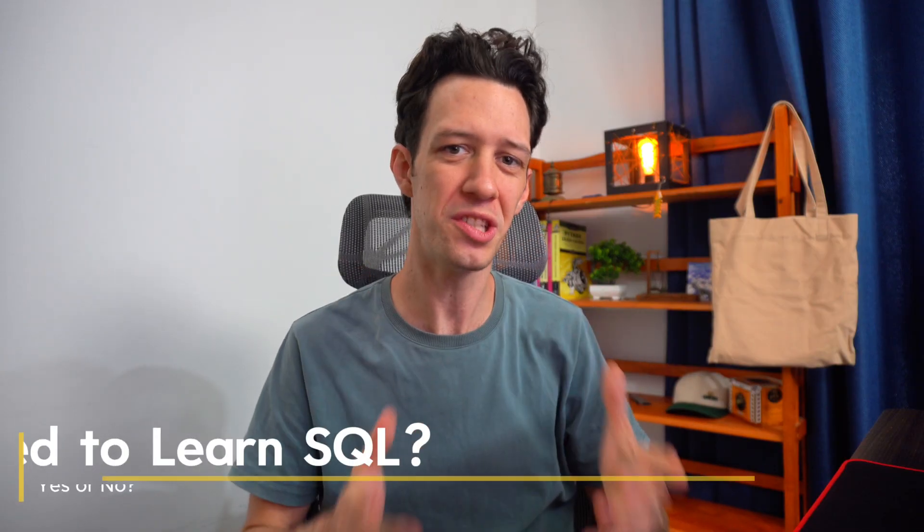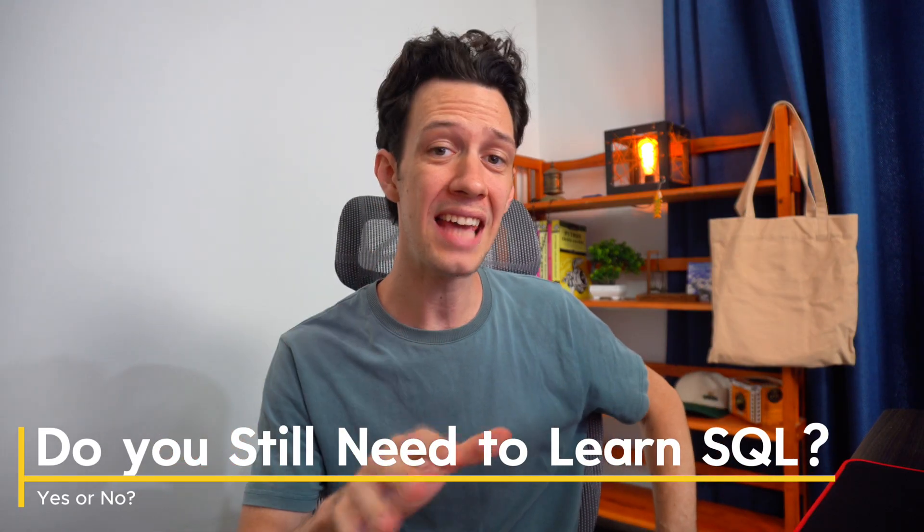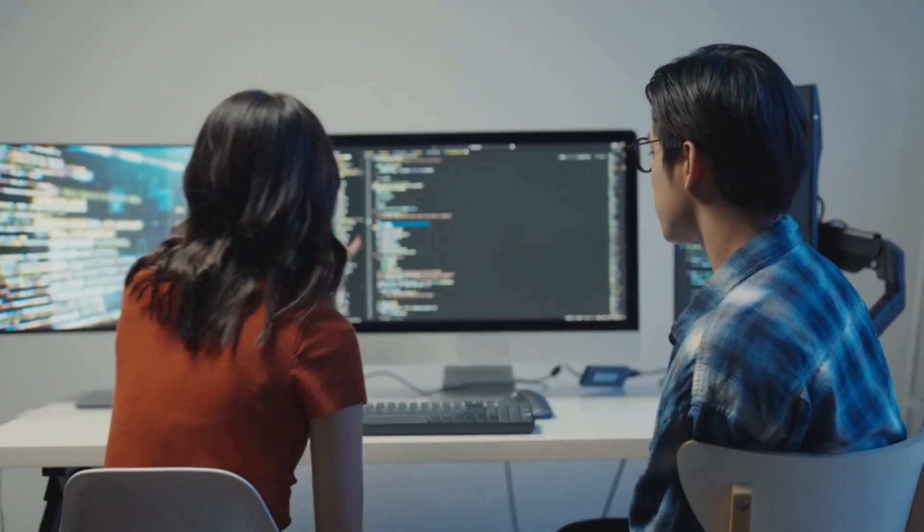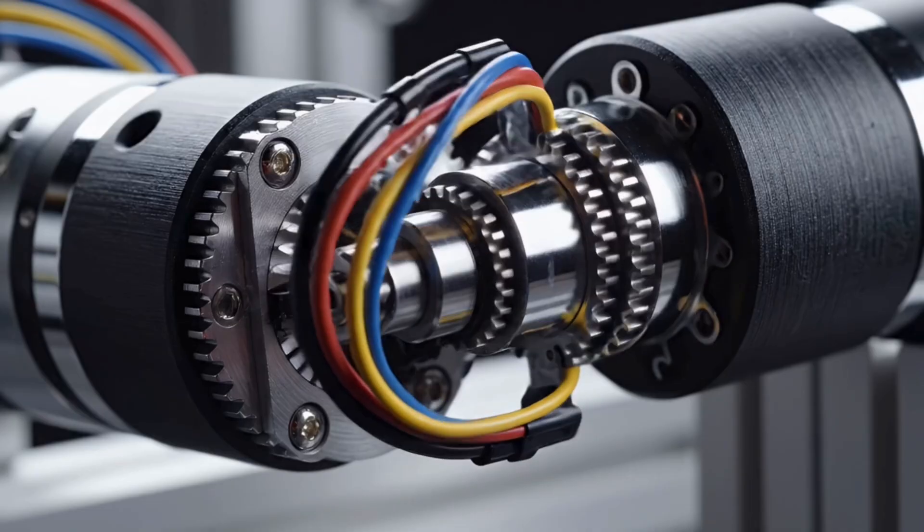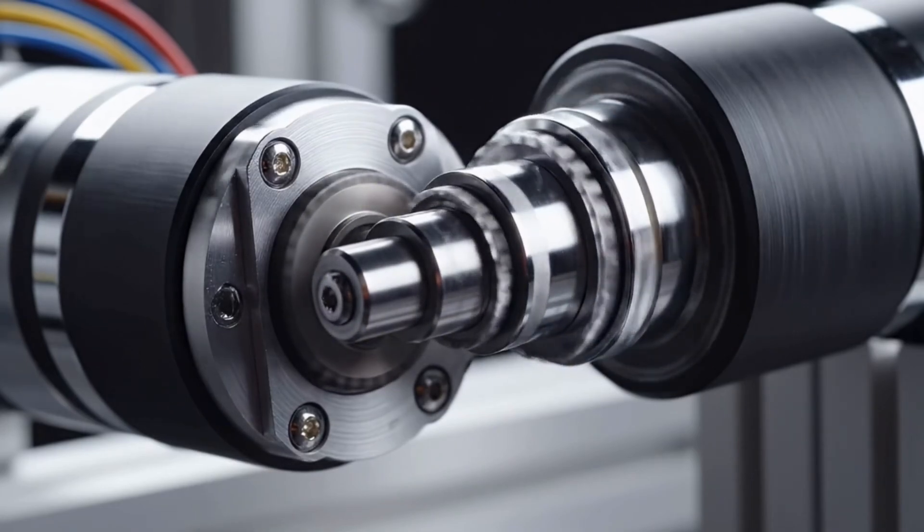Now the question is, do you still need to learn SQL in 2025? Yes, you can build full apps with an ORM like SQL Model, but in the real world with debugging or tuning or anything like that, having an understanding of how SQL works is still going to be huge. So you can think of SQL as optional and it's really helpful. So you should probably still learn the basics.